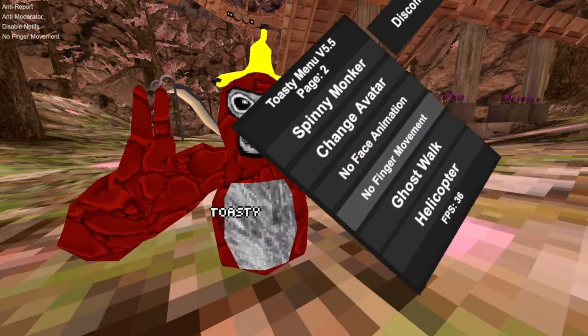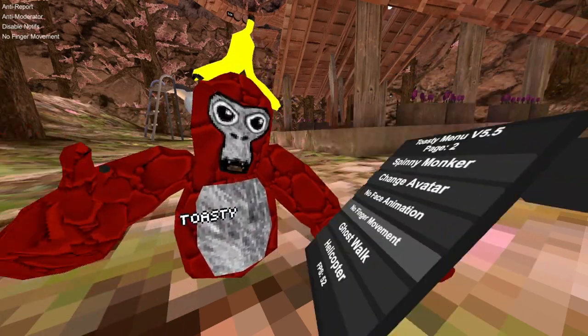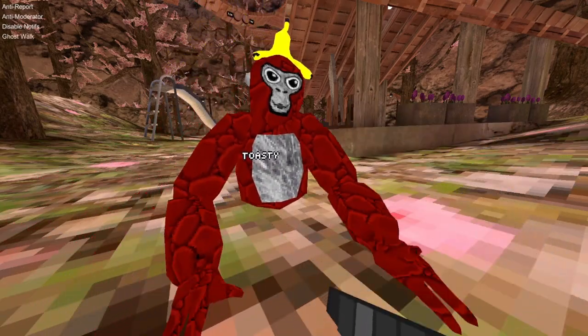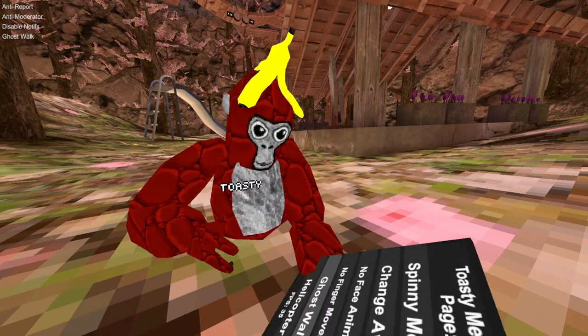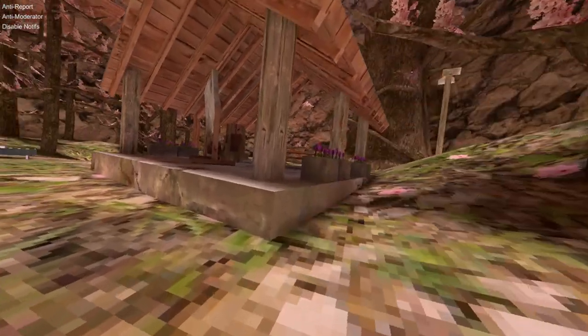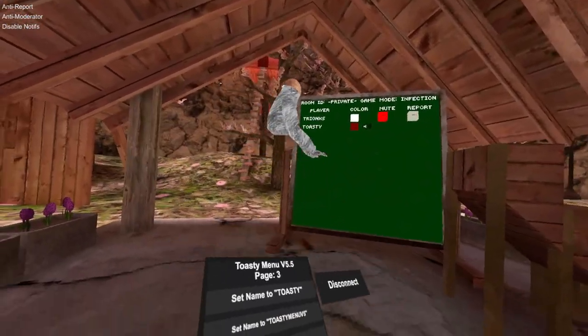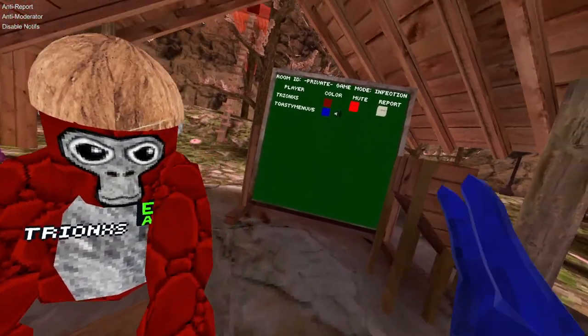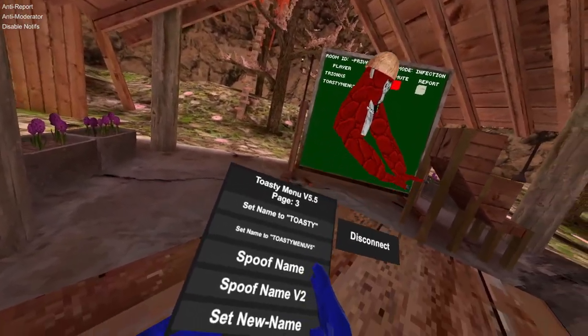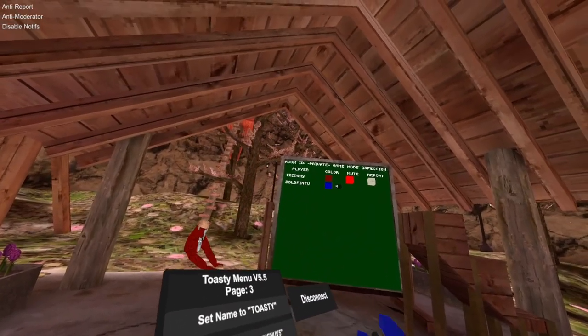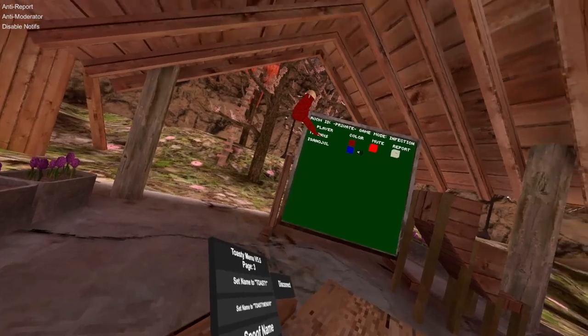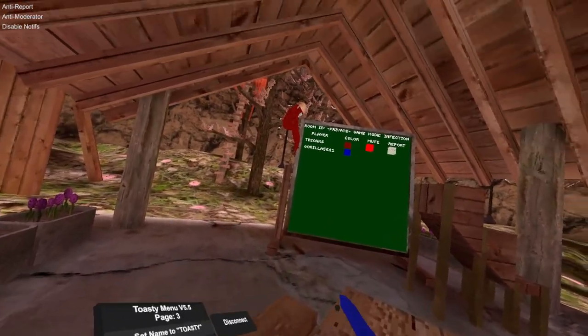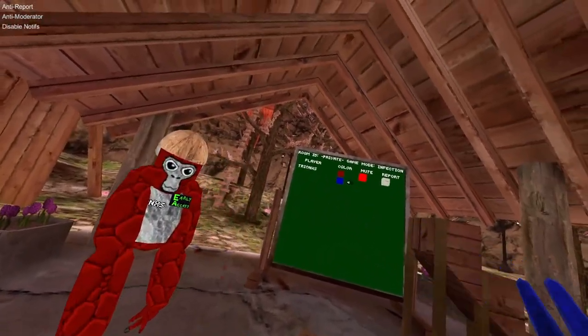No finger movements, so you can use your menu with the triggers but you can't see that I'm pressing anything. Ghost walk, you just hold your left grip and you can walk without moving your rig. Helicopter, you use the left grip and you fly up like a helicopter. Set name to toasty, my name is currently toasty. Set name to toasty menu V5, that's my name. Spoof name will just make my name a random name. Username spoof name V2, it's just random letters and characters.